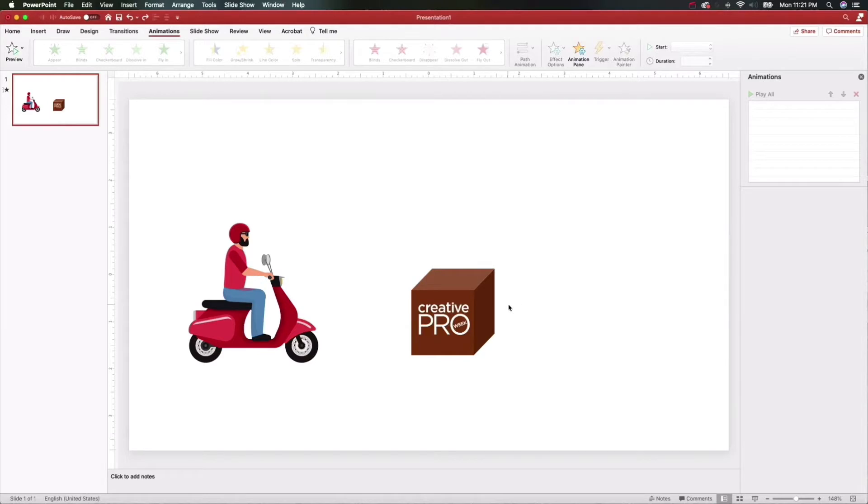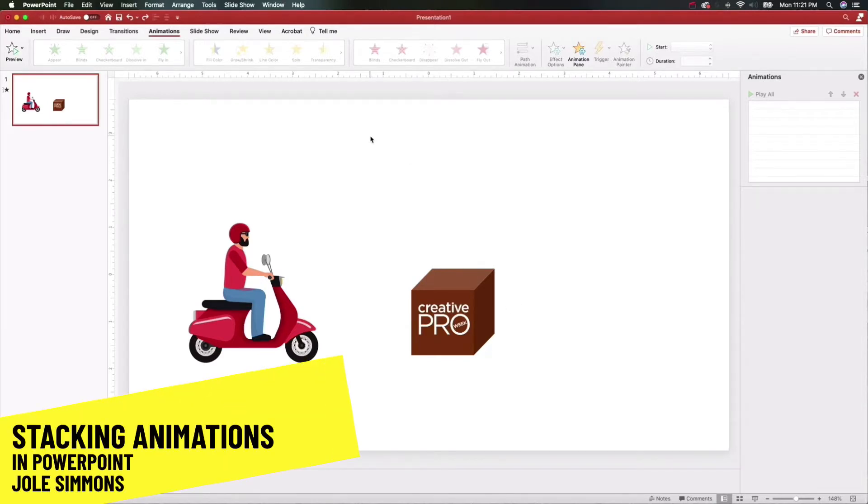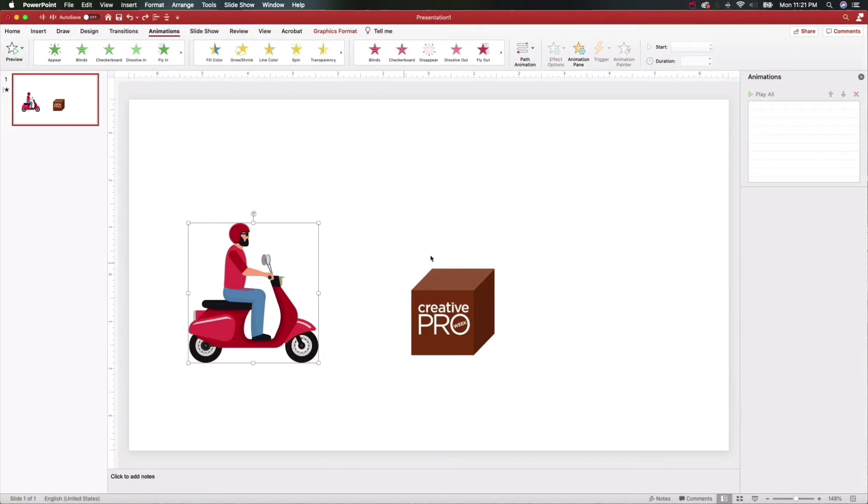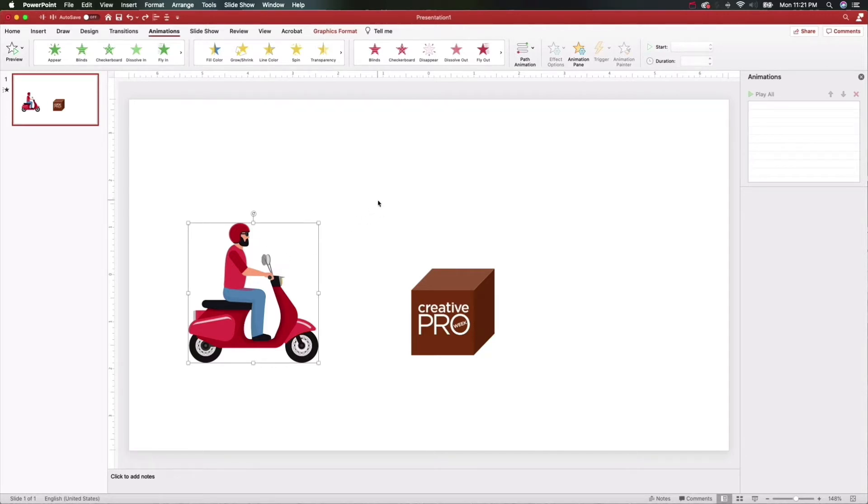My three-minute tip is stacking animations in PowerPoint. Let's say I want to have this guy jump over this box here, but I want him doing a whole bunch of little tricks while he's jumping over the box. That's kind of impossible in PowerPoint right now - you can only do maybe one or two things like having him spin.